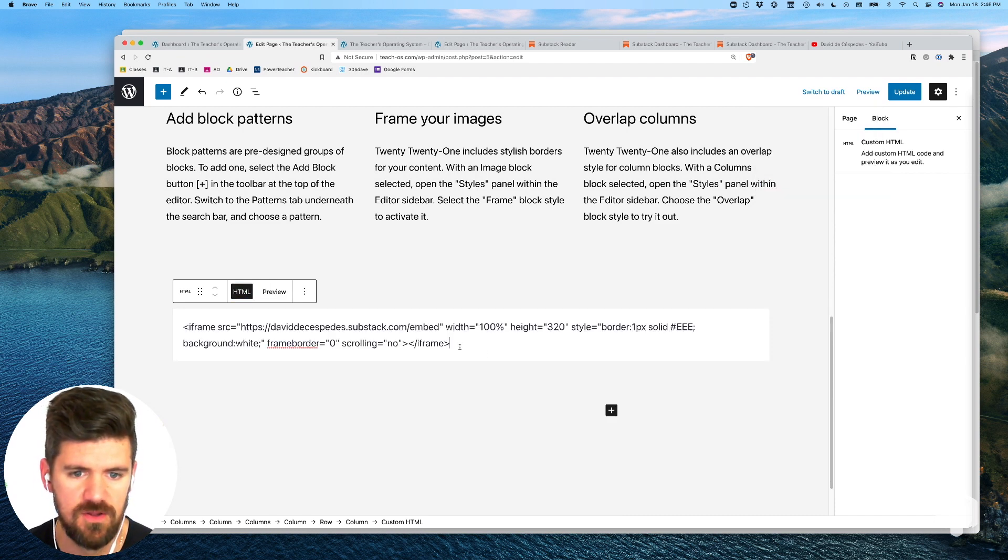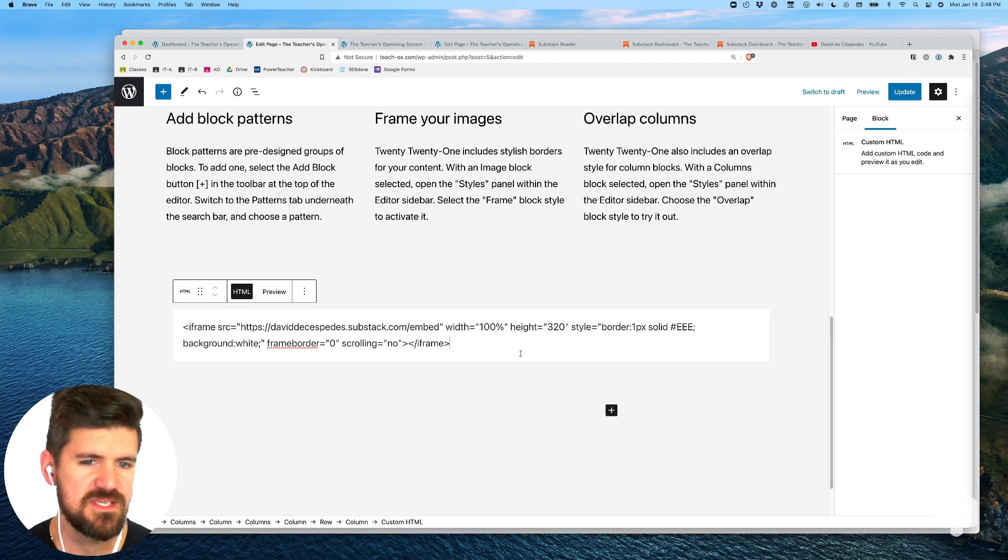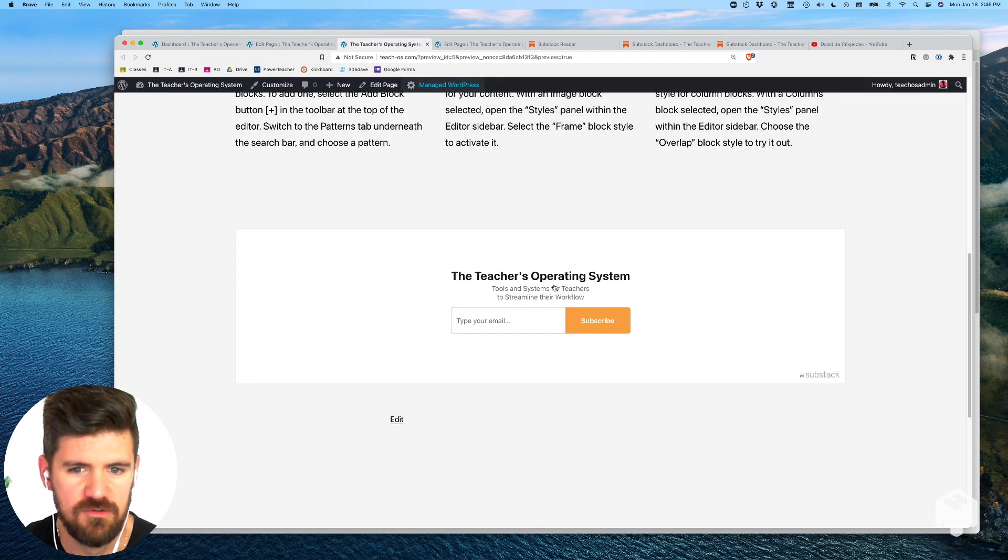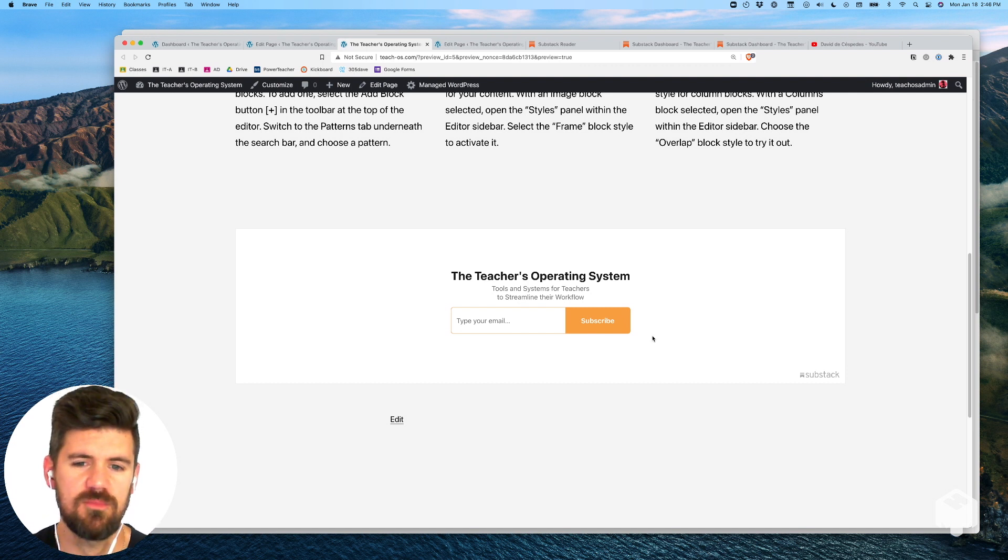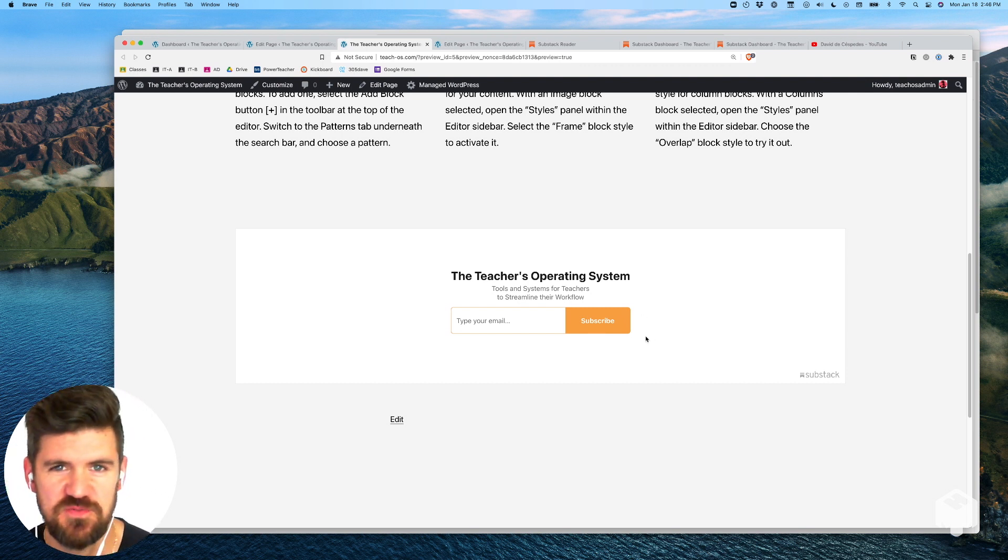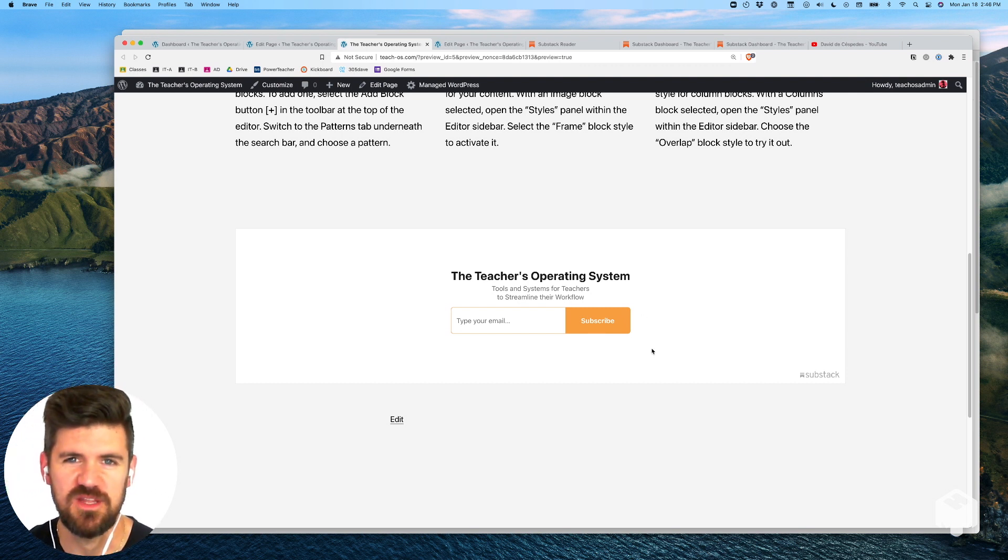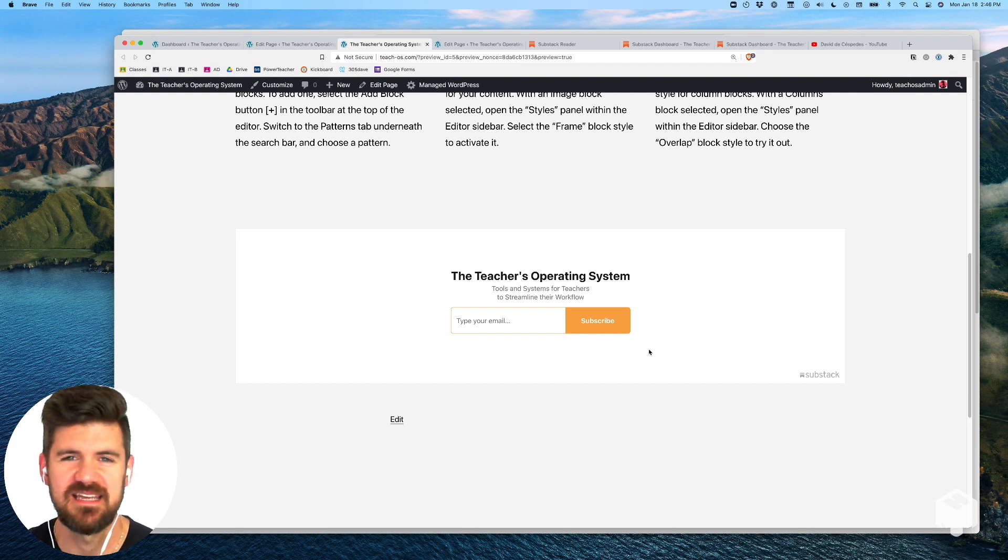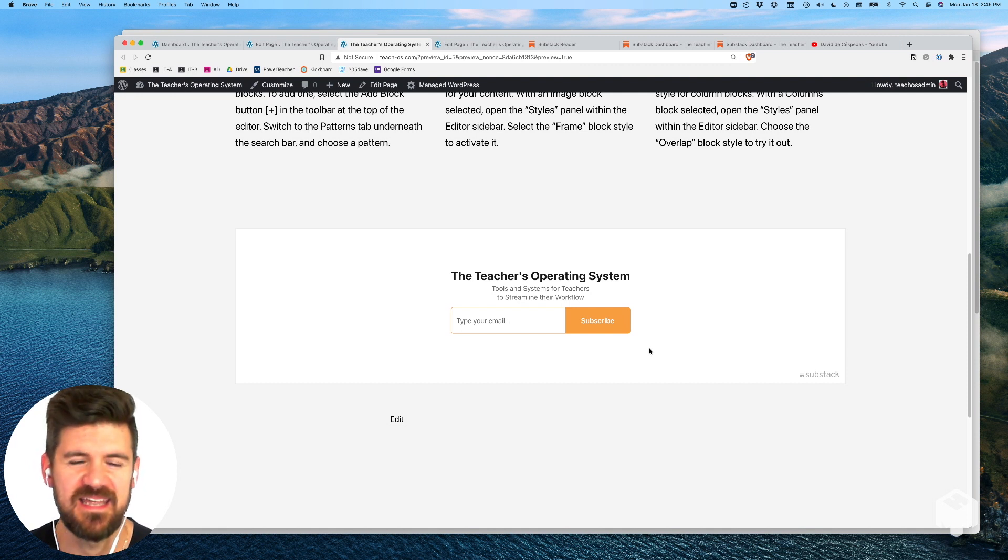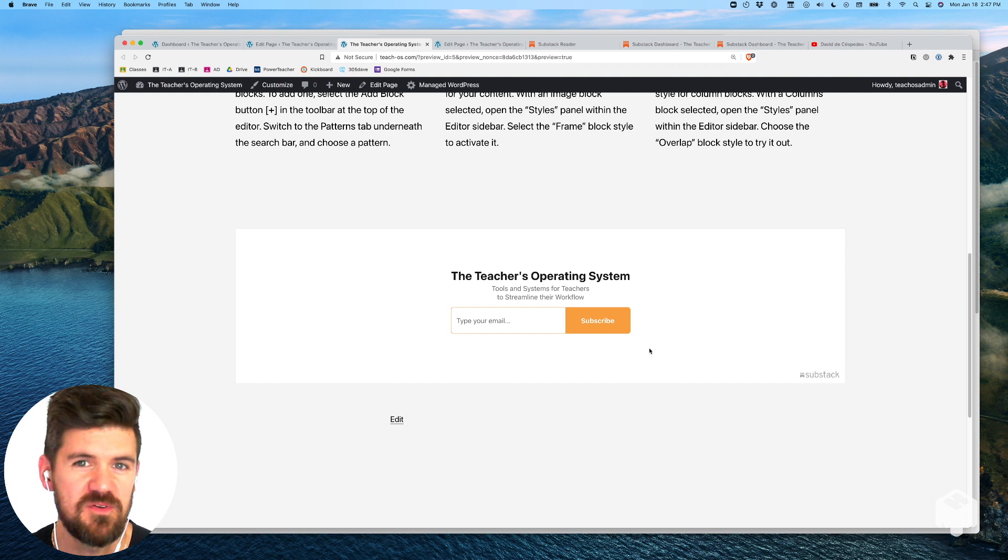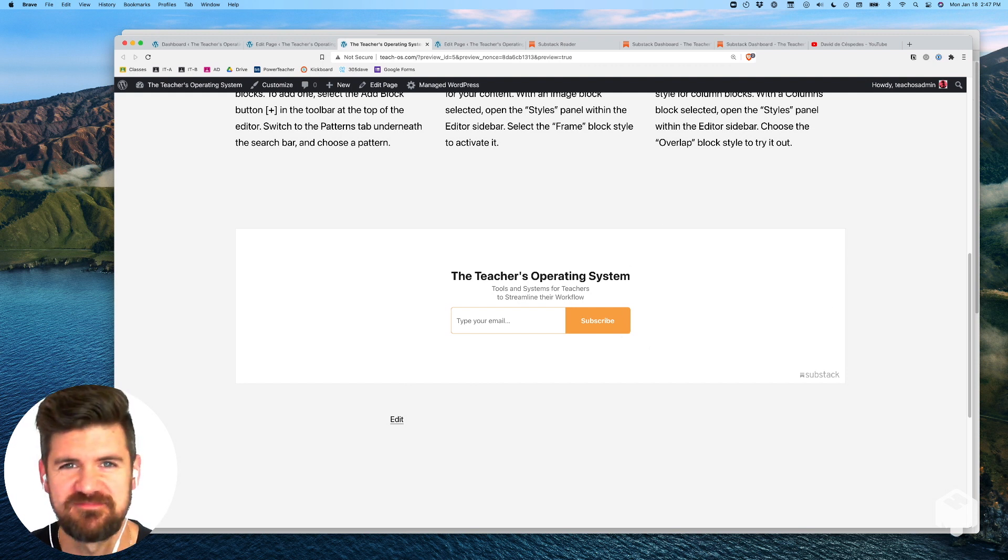That's just a quick overview of how to add a Substack signup form to a WordPress page. Hopefully it's useful, hopefully you're growing your audience using both and ideally eventually getting some paid users and audiences to your newsletters. Hope that's helpful, bye.